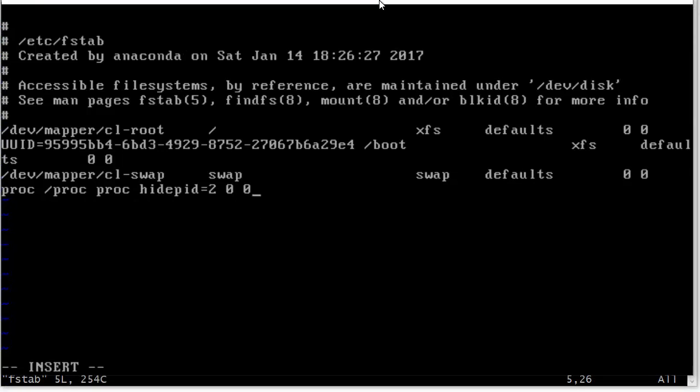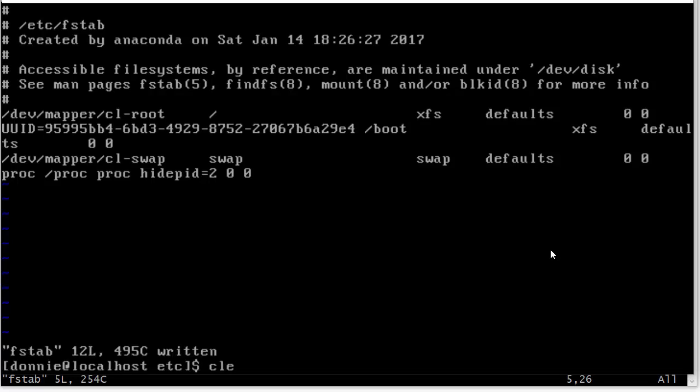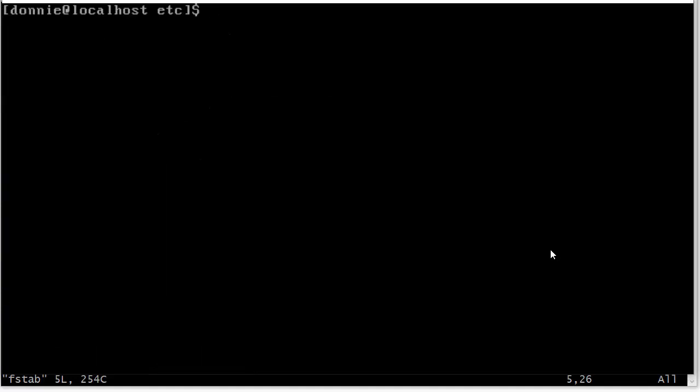Okay. So, we got that typed in. So, let's reboot and see what we got.